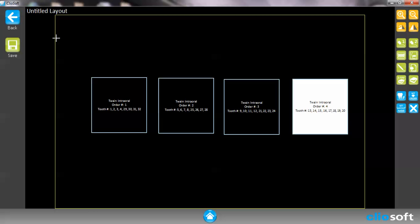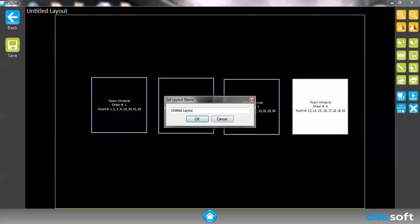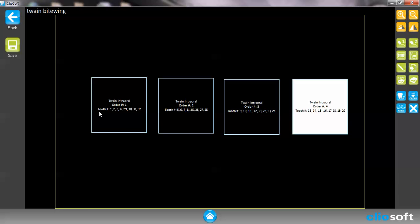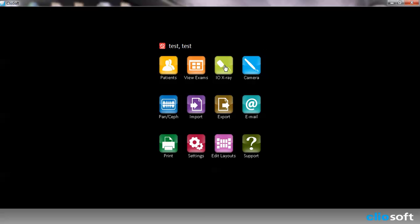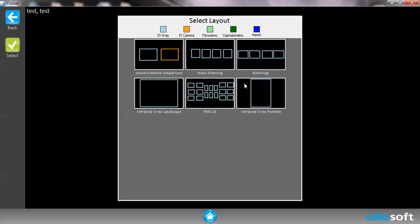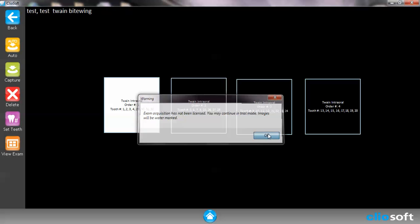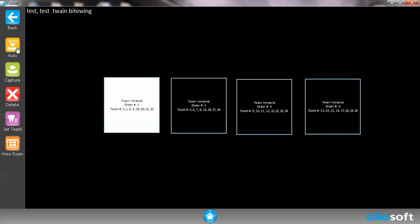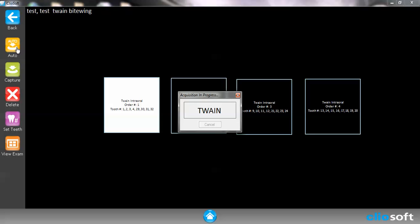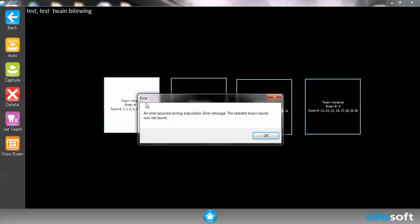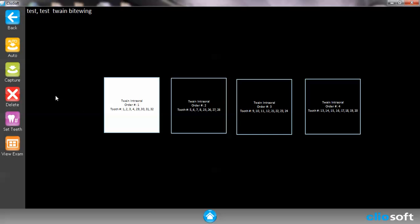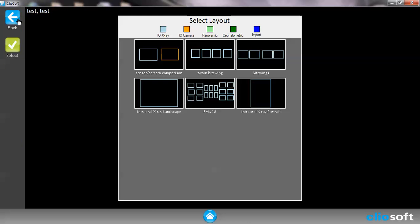I'm going to go ahead and name this my twain bite wing and save it. Once it's saved, I can go back in here. I see that my twain bite wing is right here. And I have the auto feature. Or if I were to hit auto, it's going to automatically choose it. Now I don't have a twain source, so it's not going to actually take the image. But that's just another way we can set it up.